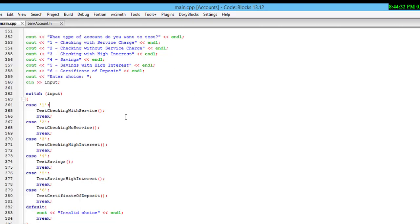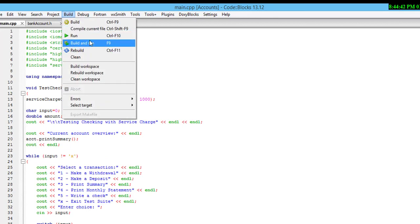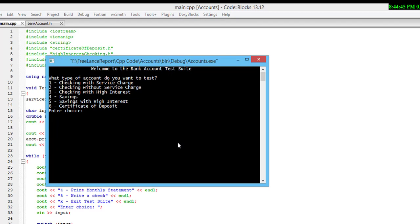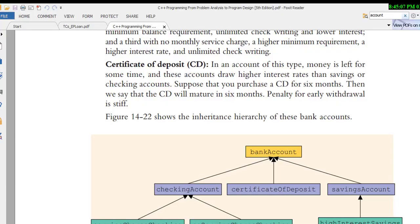I want to show you one more thing: when I build and run the project, the project runs. When I enter option 6 for certificate of deposit, this is the information — test high interest saving, current account detail, and the certificate of deposit details. If I check in the problem, certificate of deposit is inherited from bank account.